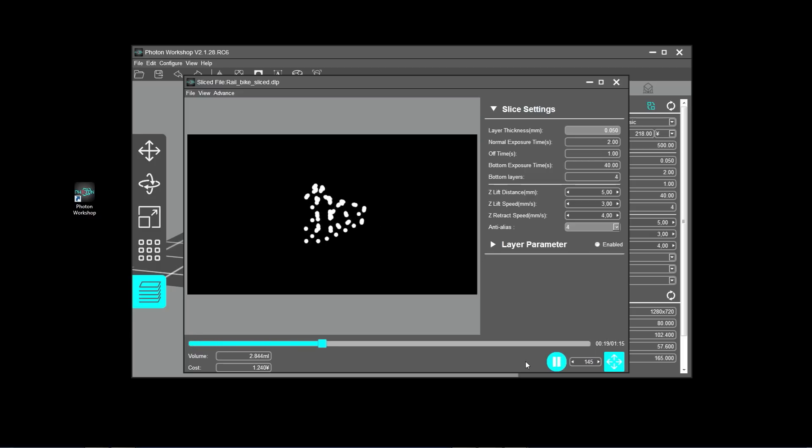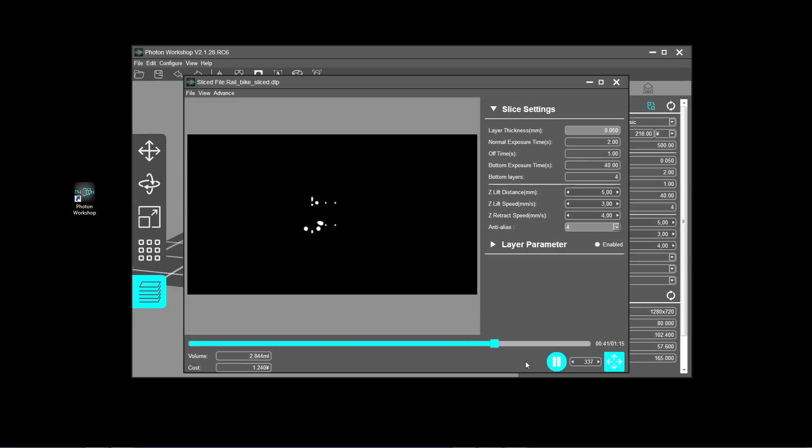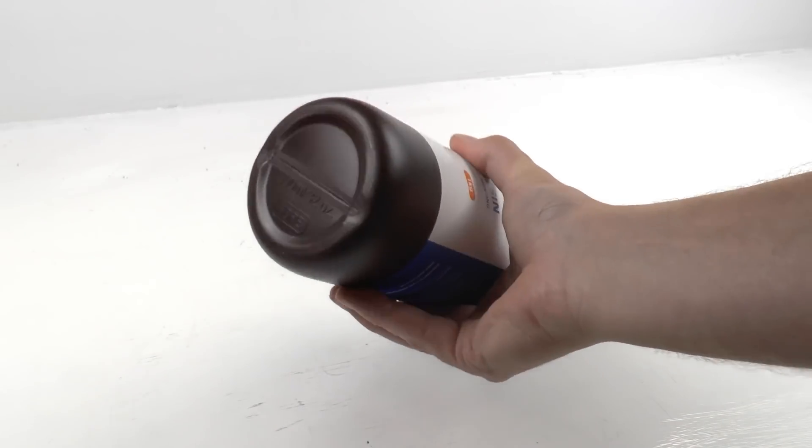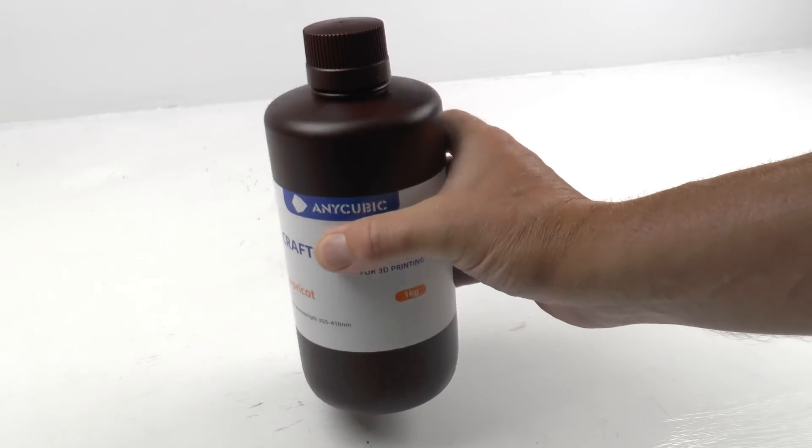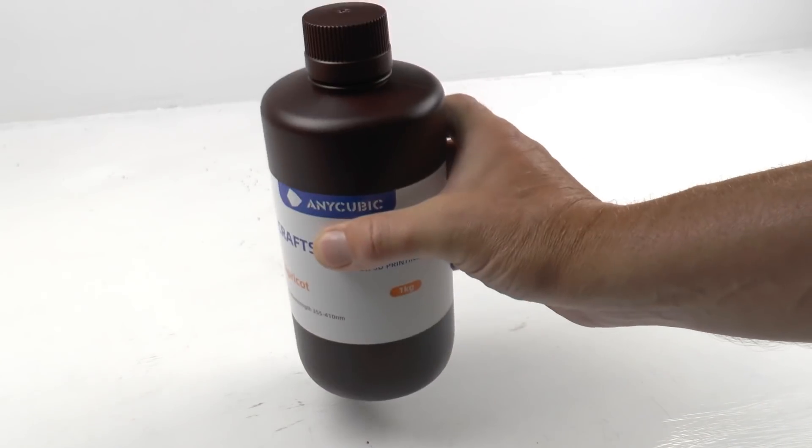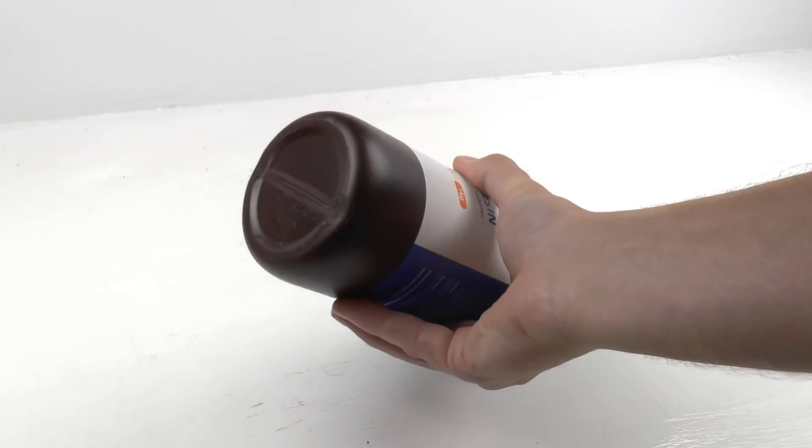Now, if no layers are missing or anything looks funny, then you can save this DLP file to a USB stick. I bought this opaque resin in apricot color for my first prints.